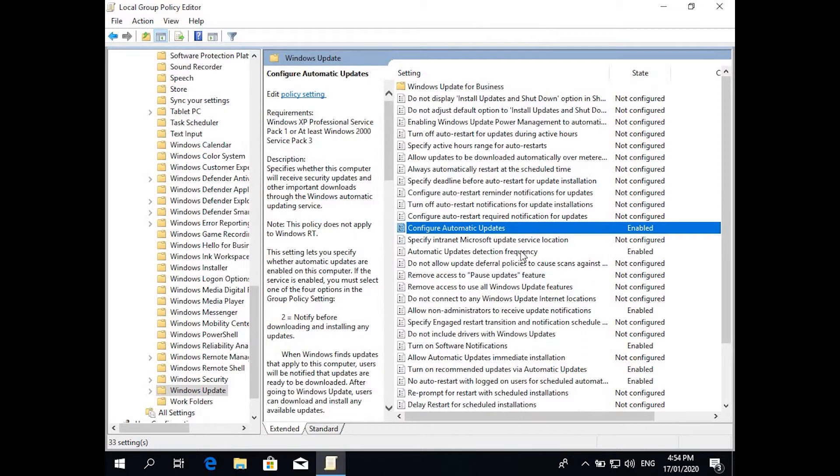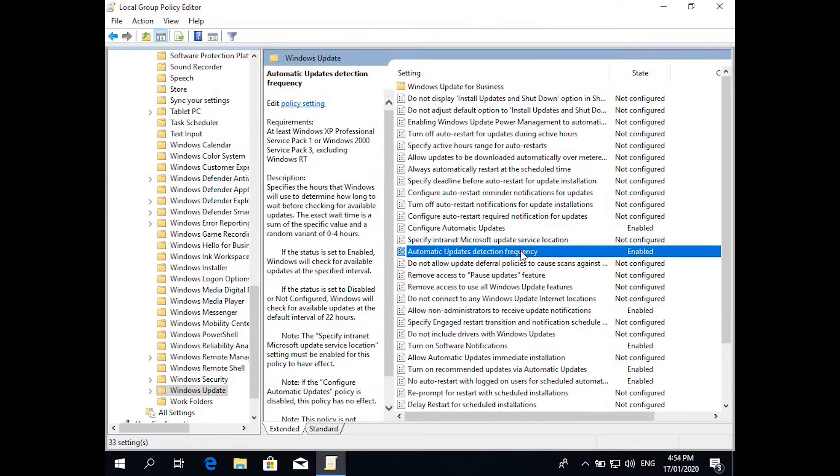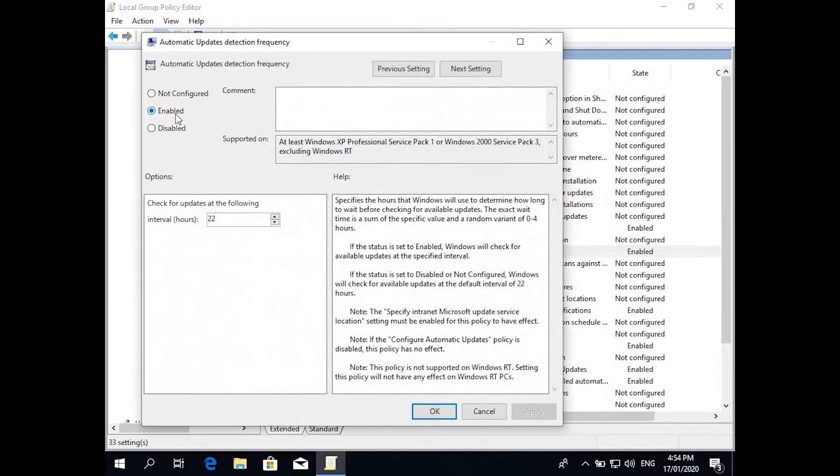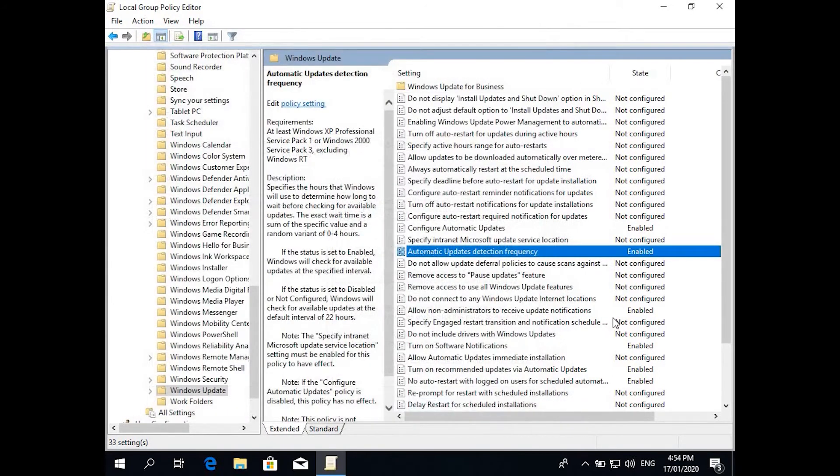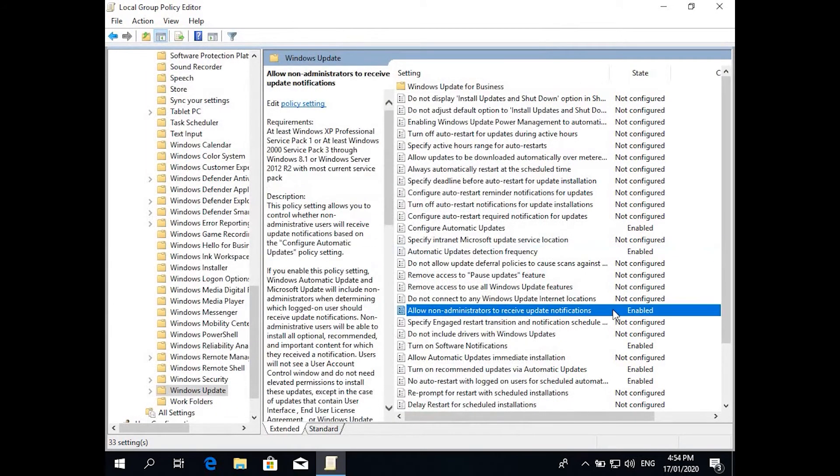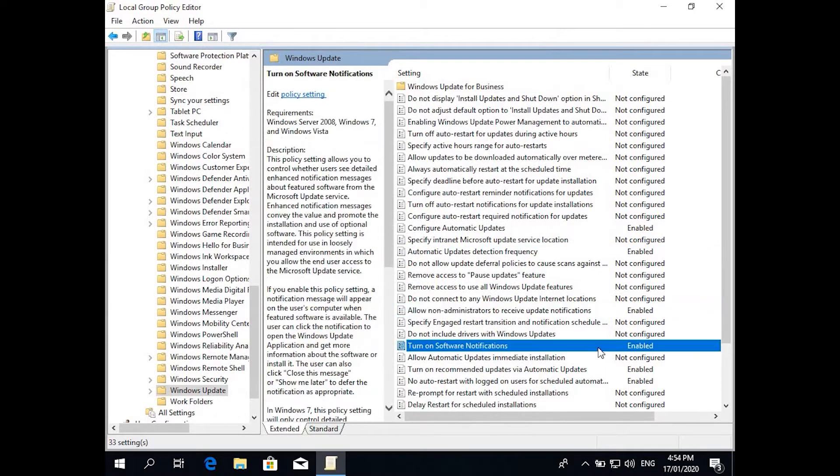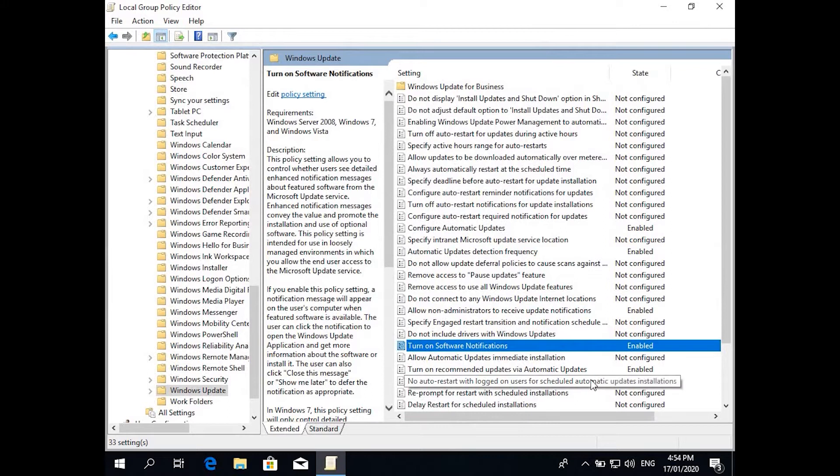Other settings which I usually use is automatic update frequency, enable these settings, and it's usually 22 hours. Then allow turn on software notifications, it will notify you there's a pending Windows restart for Windows updates.